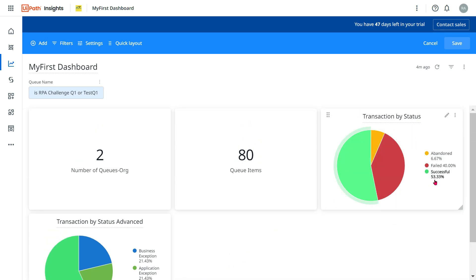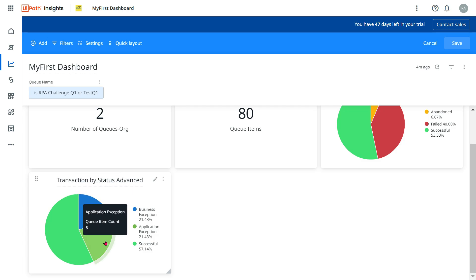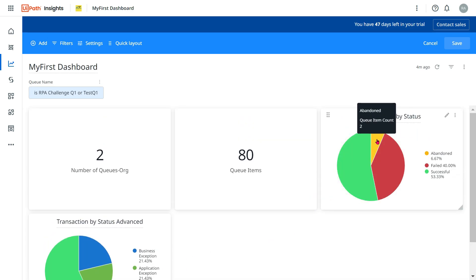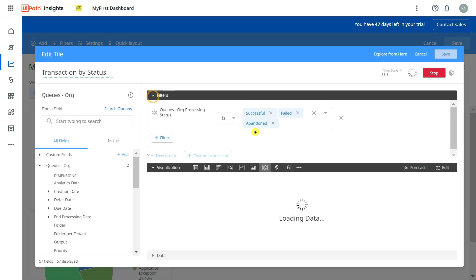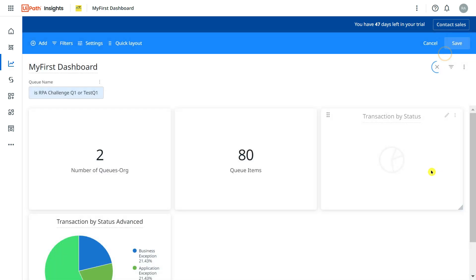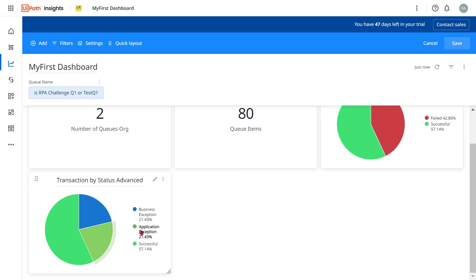You can see that the category which was previously showing as 'failed' at 40% is now divided into two parts — business exception around 6 and application exception around 6. Considering we haven't included abandoned here, it comes to around 42.86%. If you add both exception percentages together, it also adds up to 42.86%. So this is the breakup we are getting.